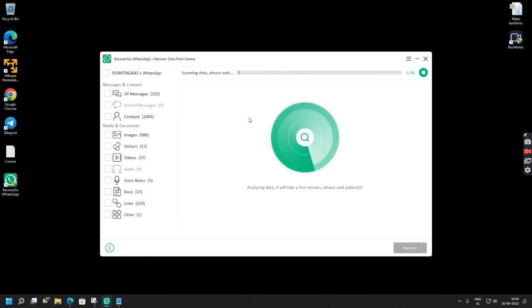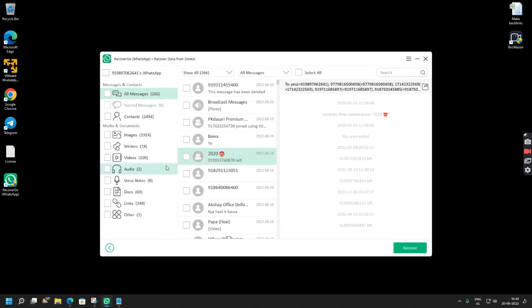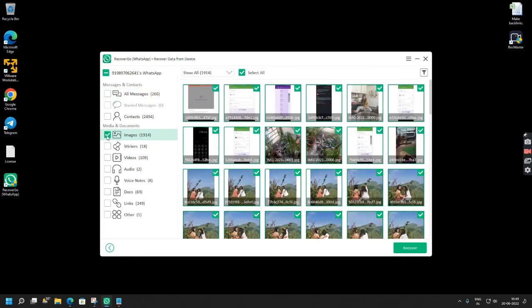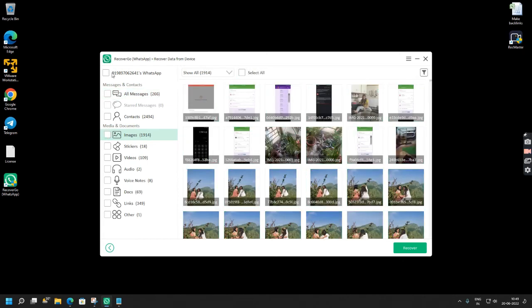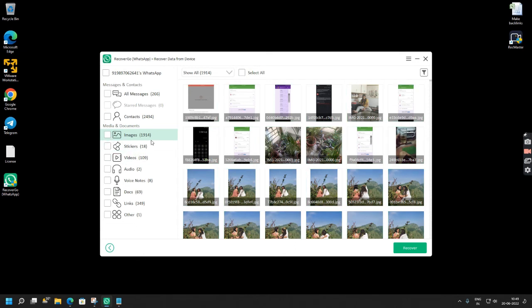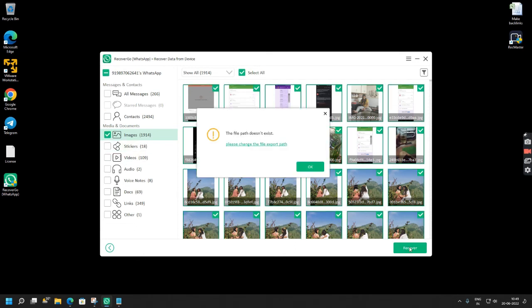So now as you can see RecoverGo is scanning my data and trying to recover the data that was lost. You can simply click OK. So now you can see that I lost around 266 messages. These are the contacts and these are the images that I mainly wanted to restore. So since I only wanted these images I am selecting this, or if you want to save the entire data that was lost you can simply select here and click recover.